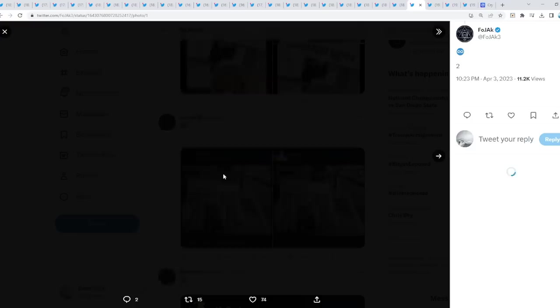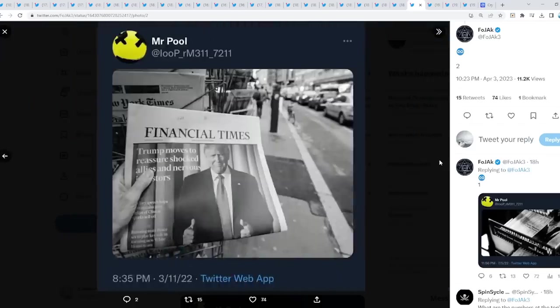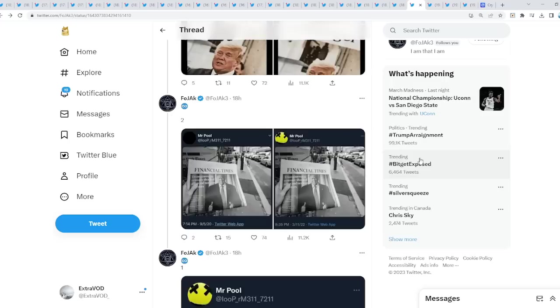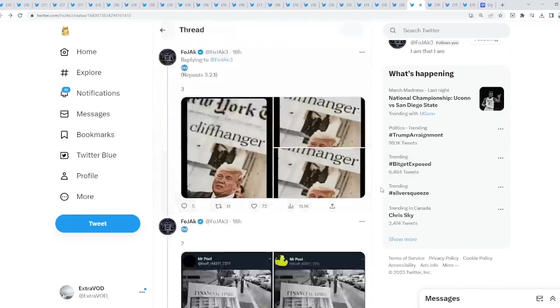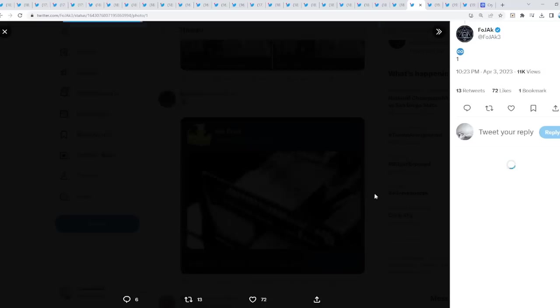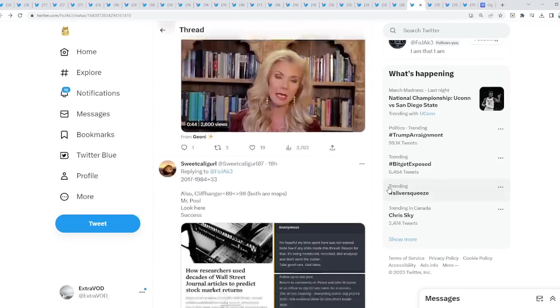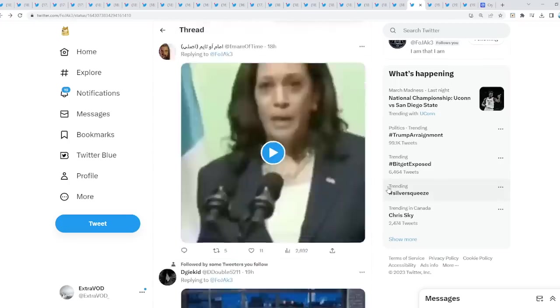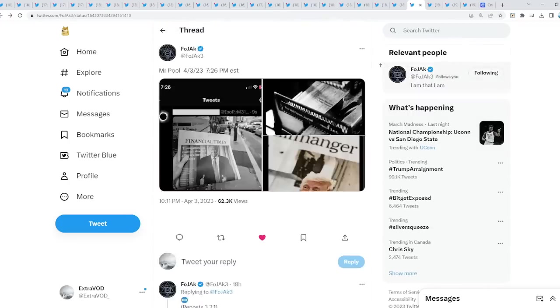Remember when Mr. Pool stated nothing will happen? Repos 3, 2, 1, as you guys can see right here. Interesting. A lot of talks about Trump. A lot, a lot, a lot.